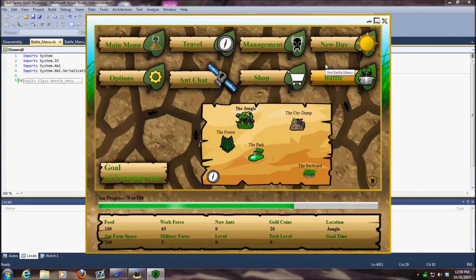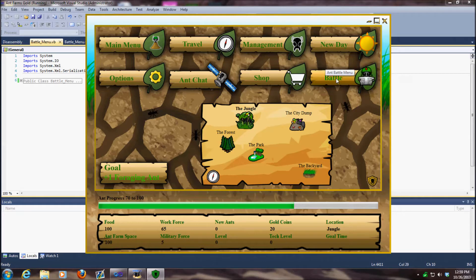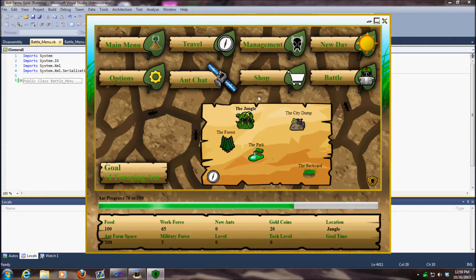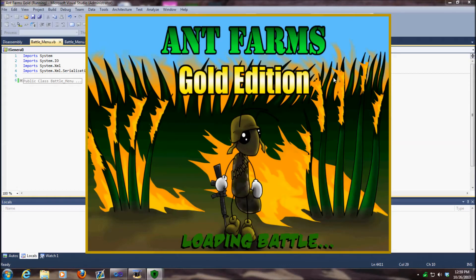Most of our corrections were in the battle system itself. However, we did have a few adjustments to the new day system as well. Let me show you the new battle system.